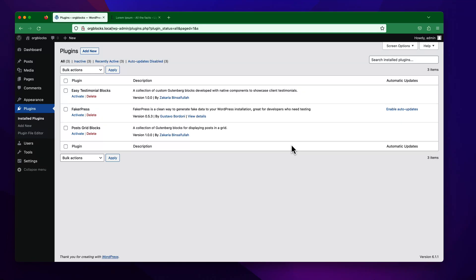Hi, welcome to EG Testimonial Blogs plugin. To use the plugin in your WordPress website, you have to install and activate it.